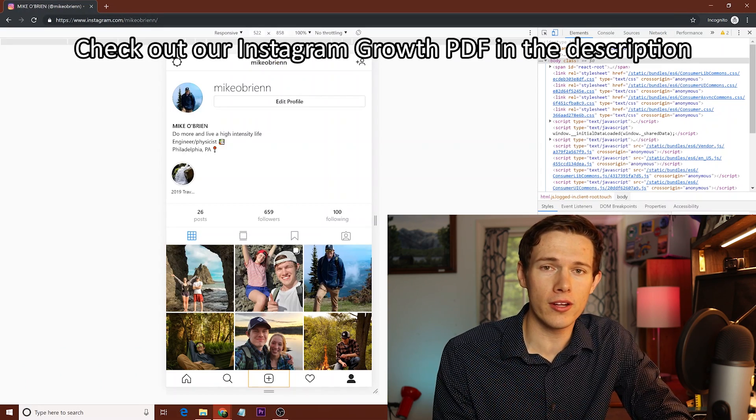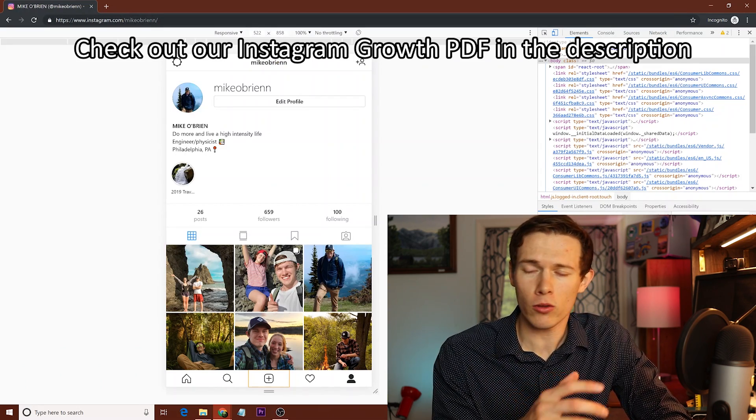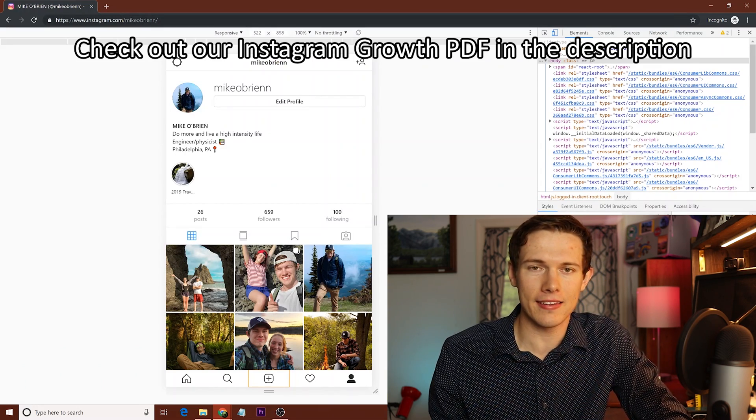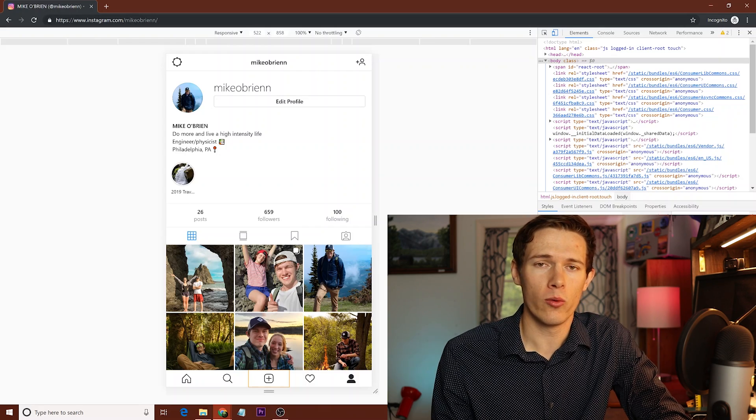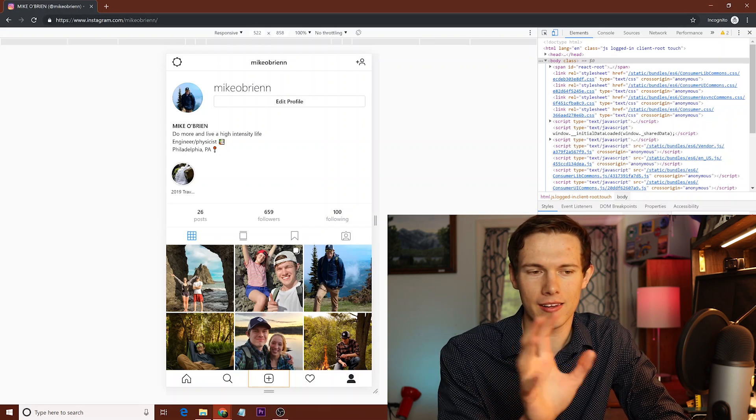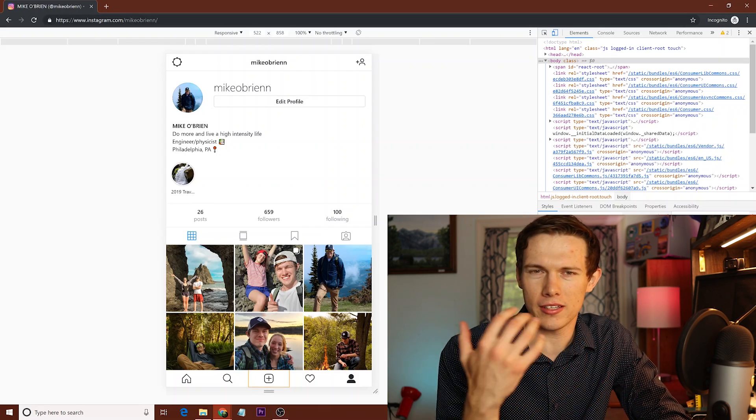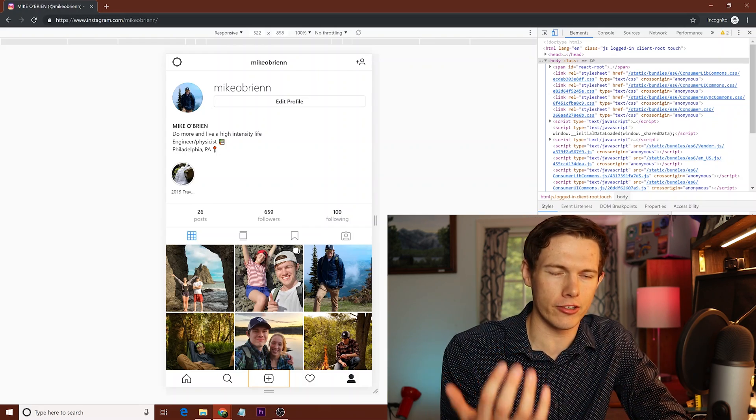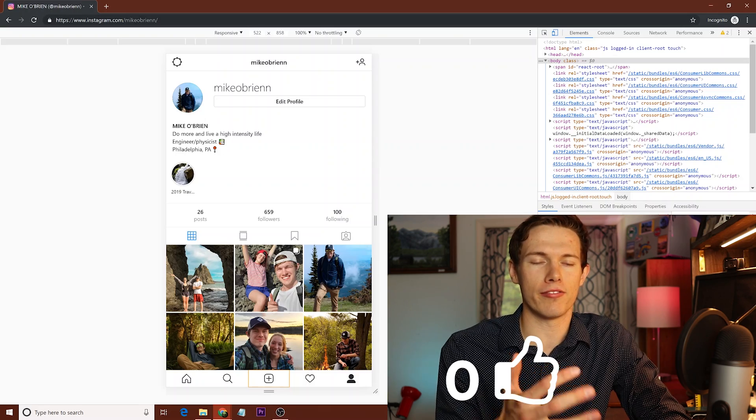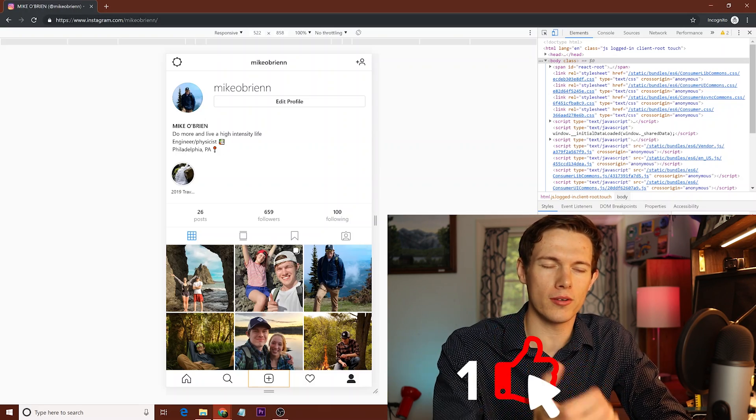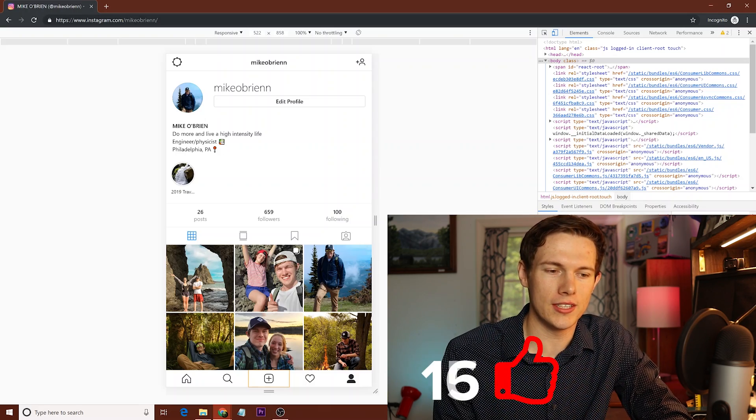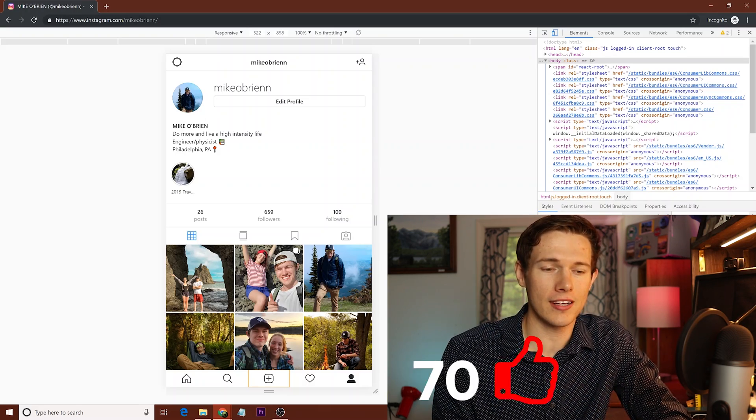And once you upload it, it's going to take you through the exact same thing that your phone normally does, where you can edit on there. But hopefully you already did your editing on your laptop. But if not, you can edit on there again. And I'm sure you know what to do once you get to that point.